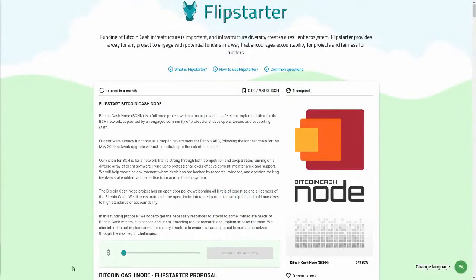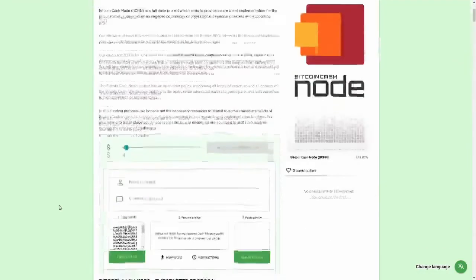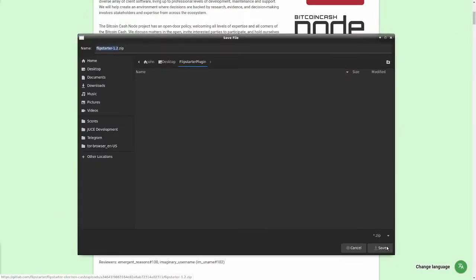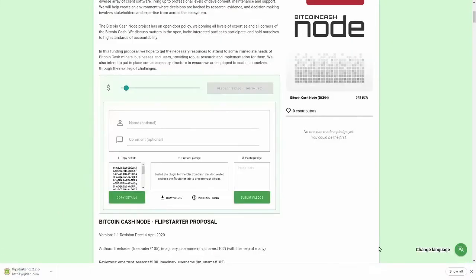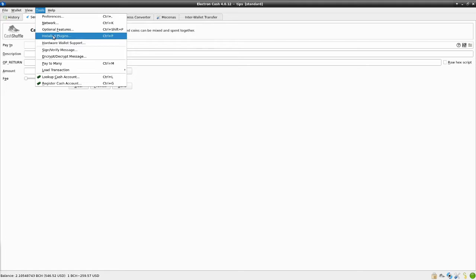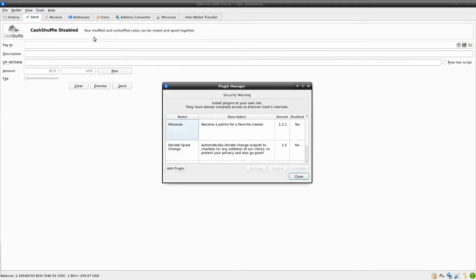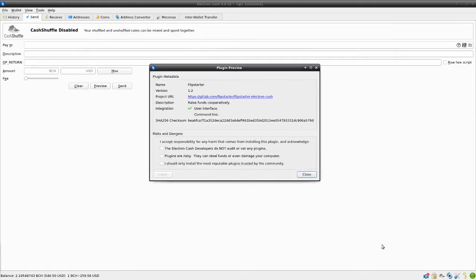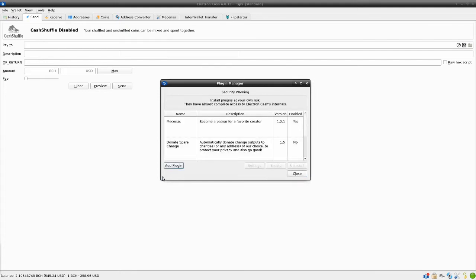To download the Flipstarter plugin, select a pledge amount on the Flipstarter webpage interface, and then click the Download link below the second step. To install the plugin, leave the zip file you downloaded uncompressed. Navigate to the Plugin Manager in Electron Cash by clicking Installed Plugins in the Tools menu, and click Add Plugin. Select the Flipstarter zip file, confirm that you are aware of the risks of installing plugins, and then the plugin will be added as a tab in the Electron Cash main window.